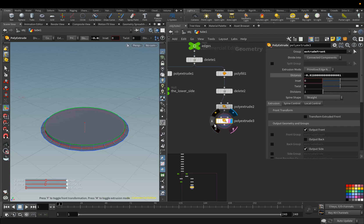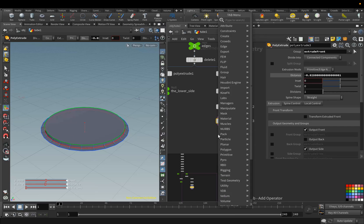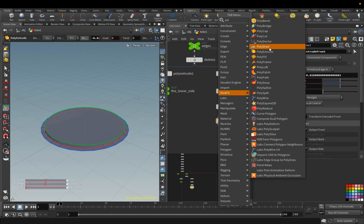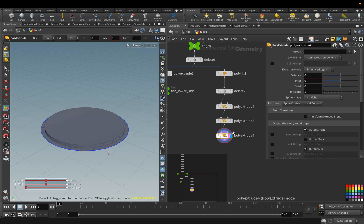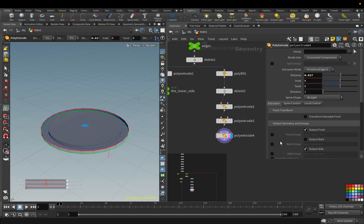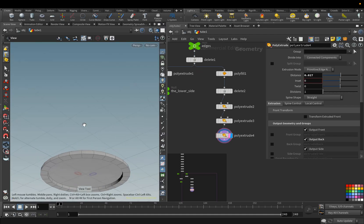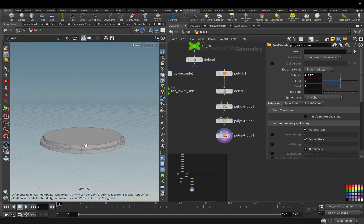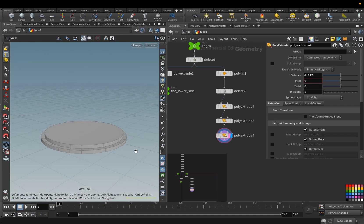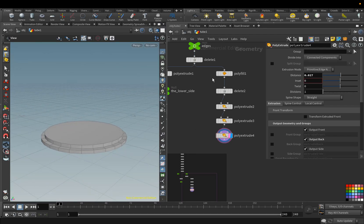With the next Poly Extrude node, we will add Thickness to this shape. Add the Poly Extrude node. For the Distance parameter, set the value 0.027, and activate the Output Back parameter. Add the Null node, and rename it to Bottom.